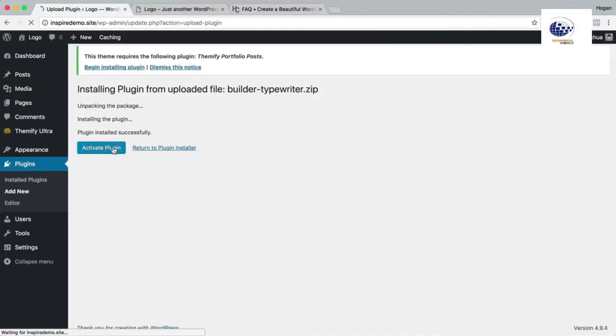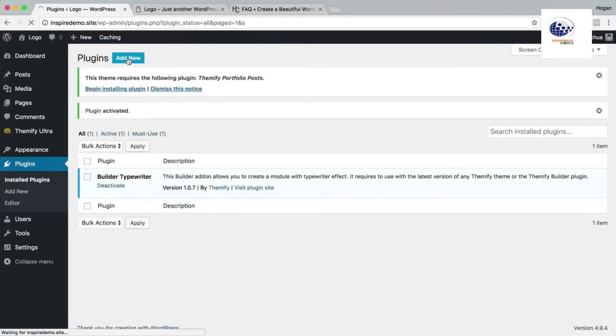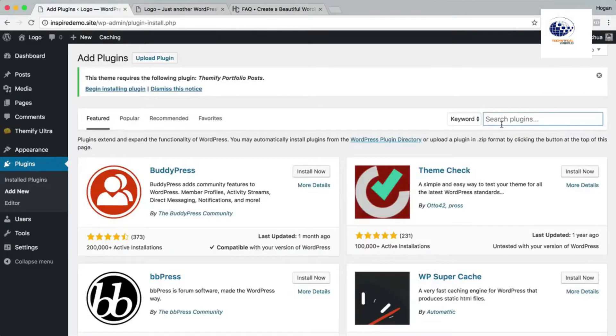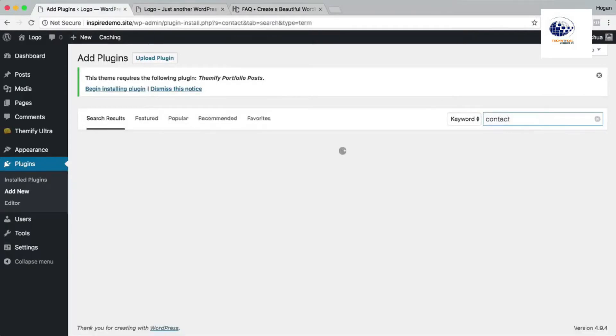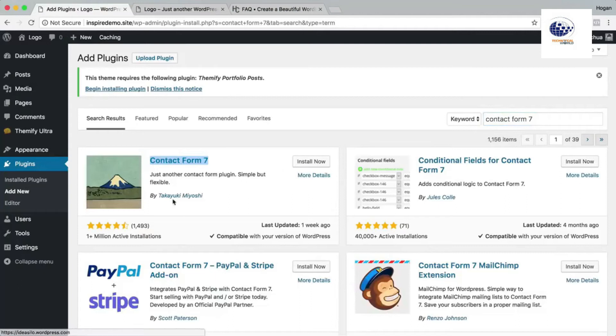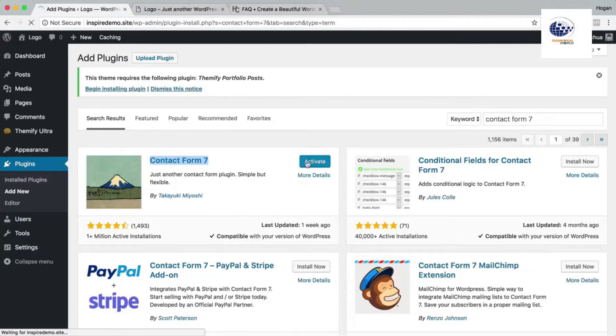Now the next plugin that we're gonna install is the contact form plugin. We're gonna click on add new. And then we're gonna search for plugins, so we're gonna type in contact form 7 and then that should load up within a few seconds. We want to install the contact form 7 by Takayuki and then install now and then click on activate.